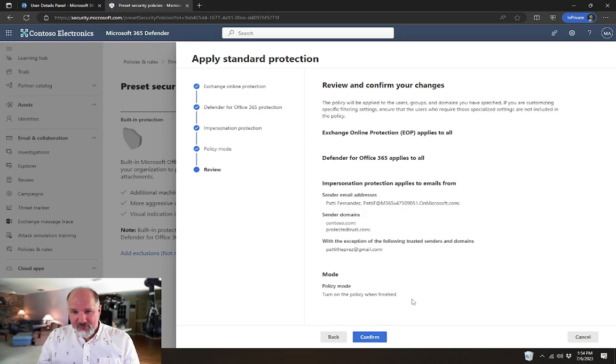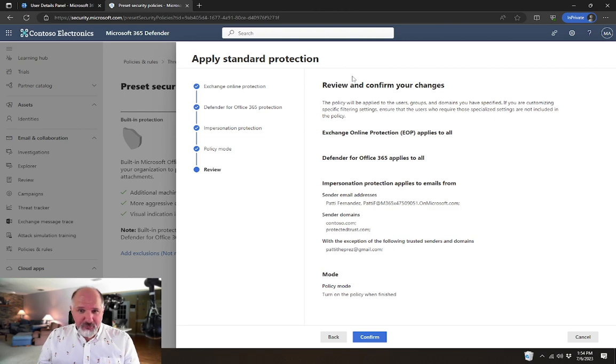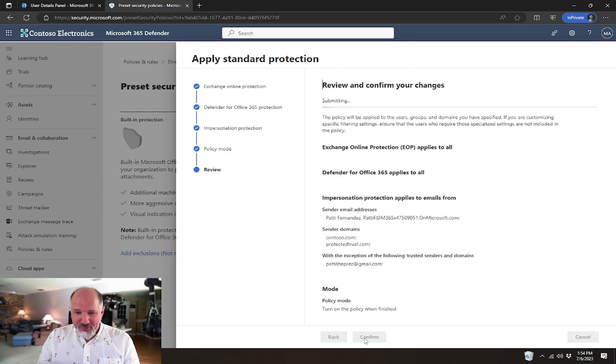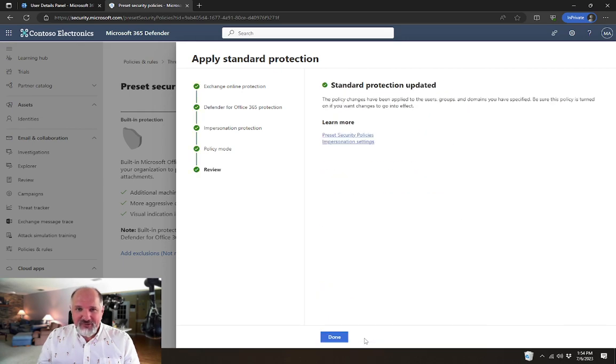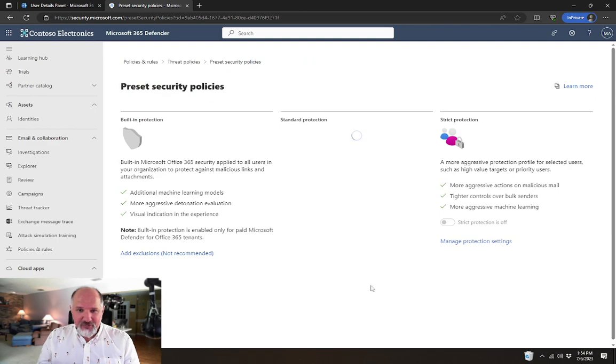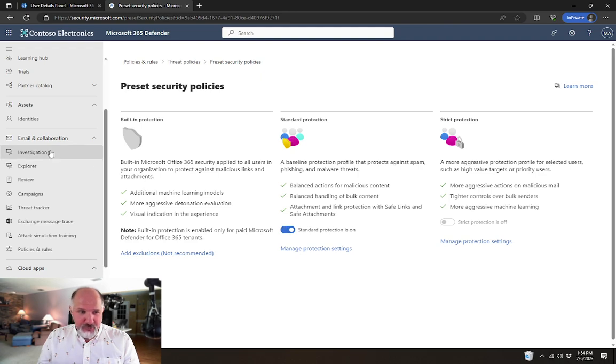This gives us a little screen where we can review and confirm any of those changes that we've made. When we confirm, then it's going to enable that policy in our tenant. We'll see in the tenant, now standard protection is on. There's an option here where we could turn it on or off if we wanted to.